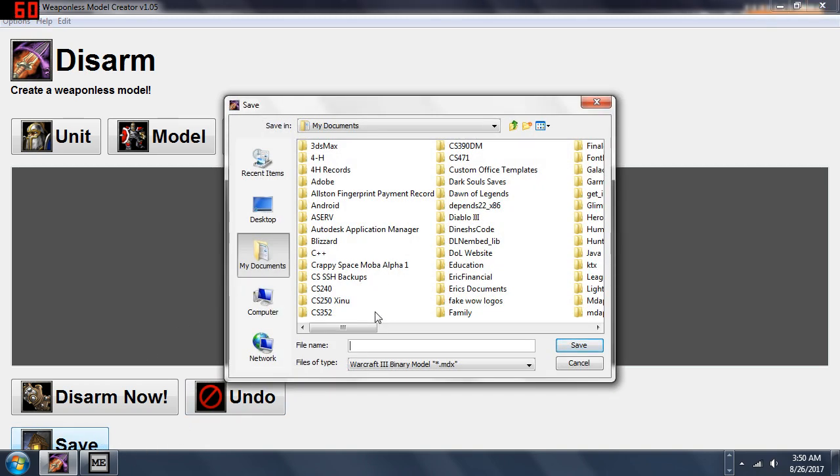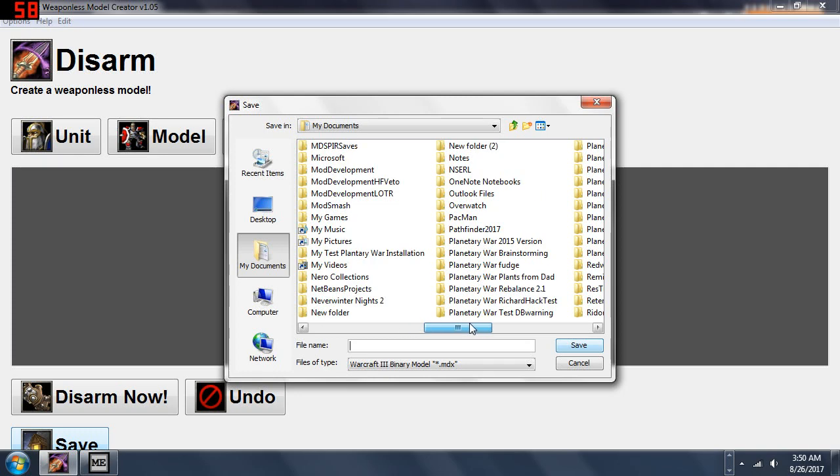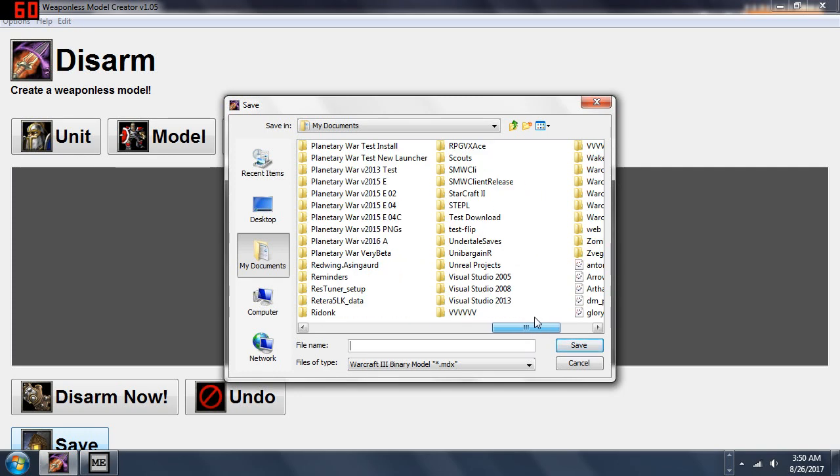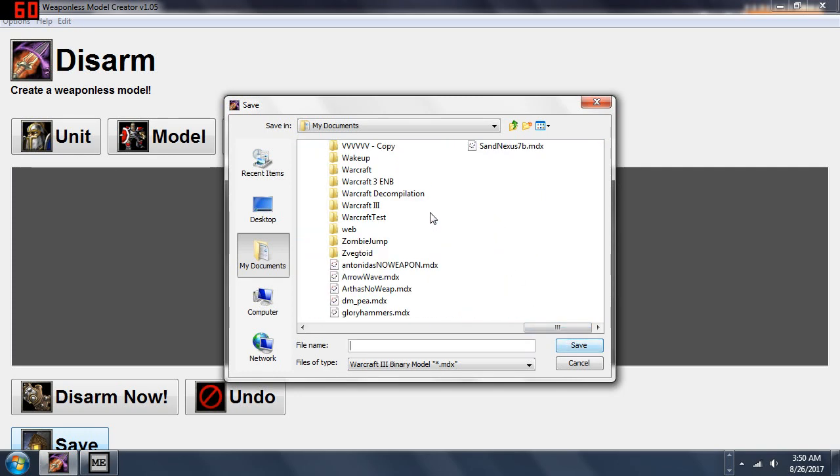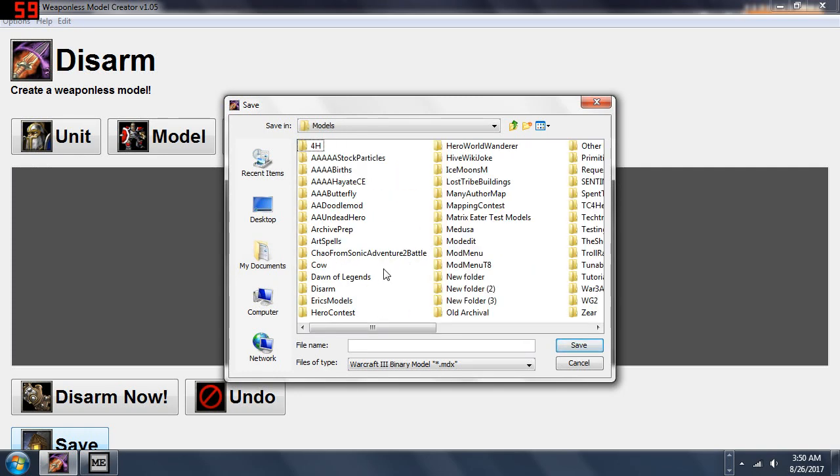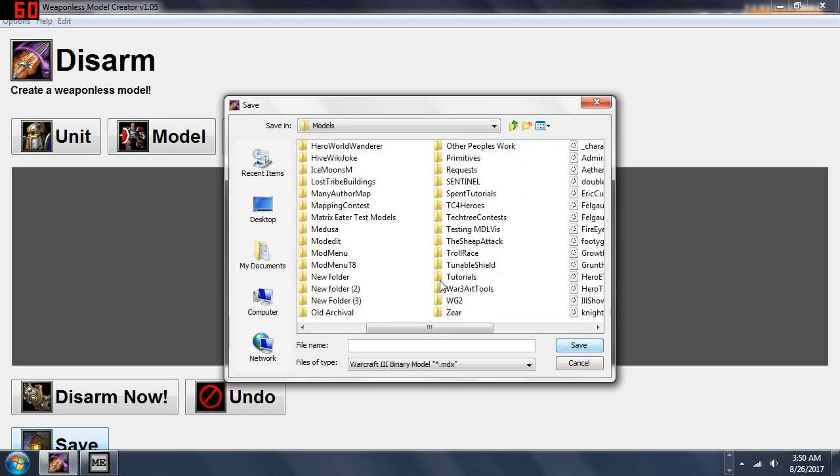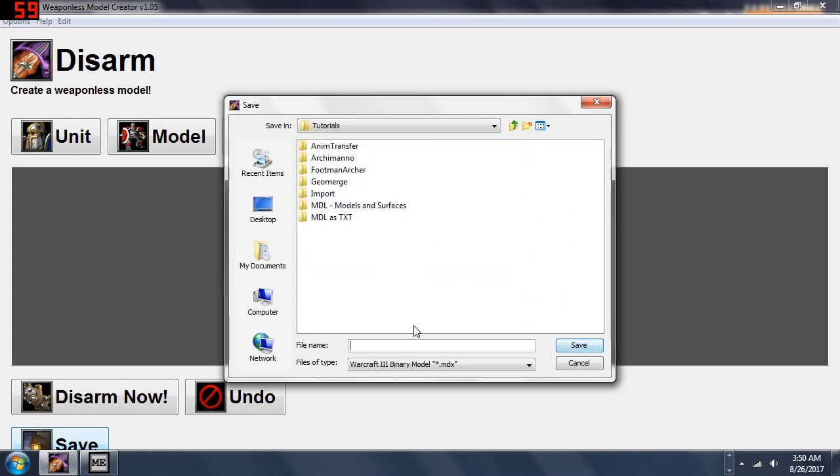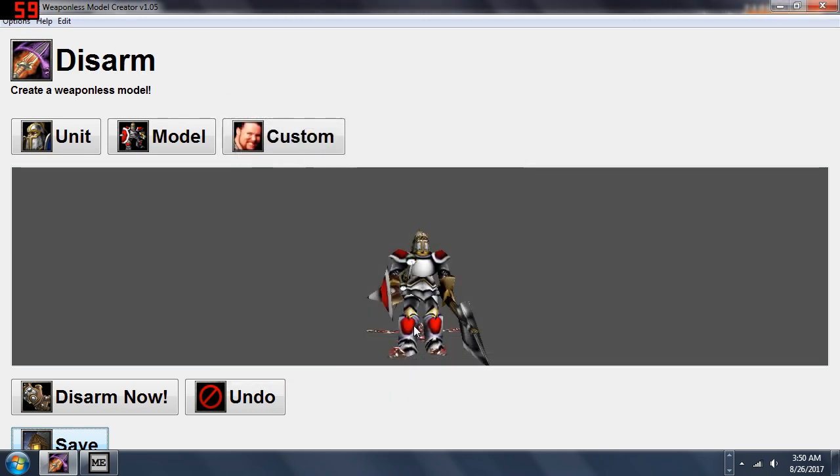Now what I'm going to do is go to my Warcraft Models Tutorial folder. I'm going to save this as footman_grunt_axe because he is a footman with a grunt's axe.